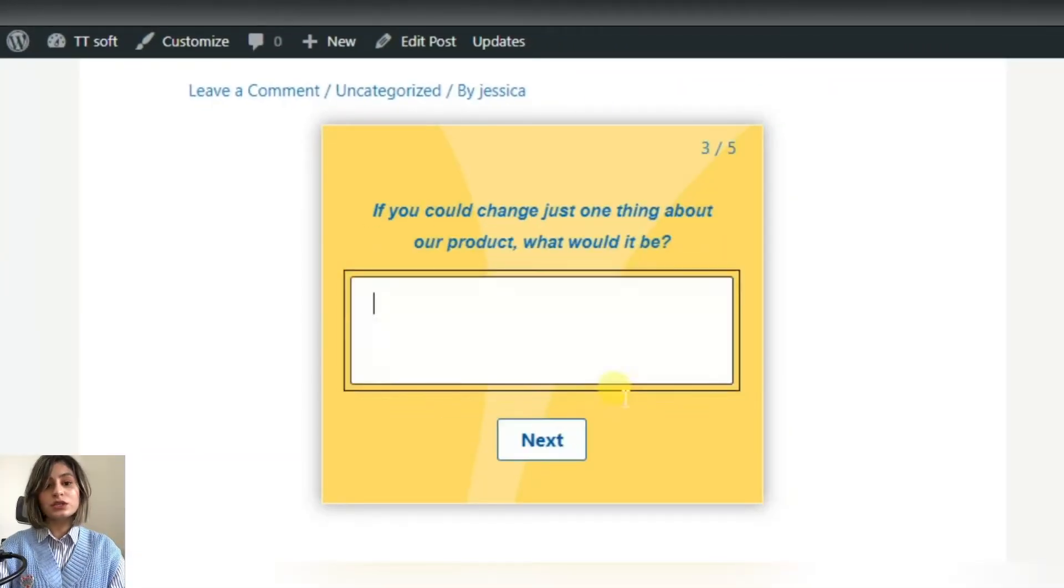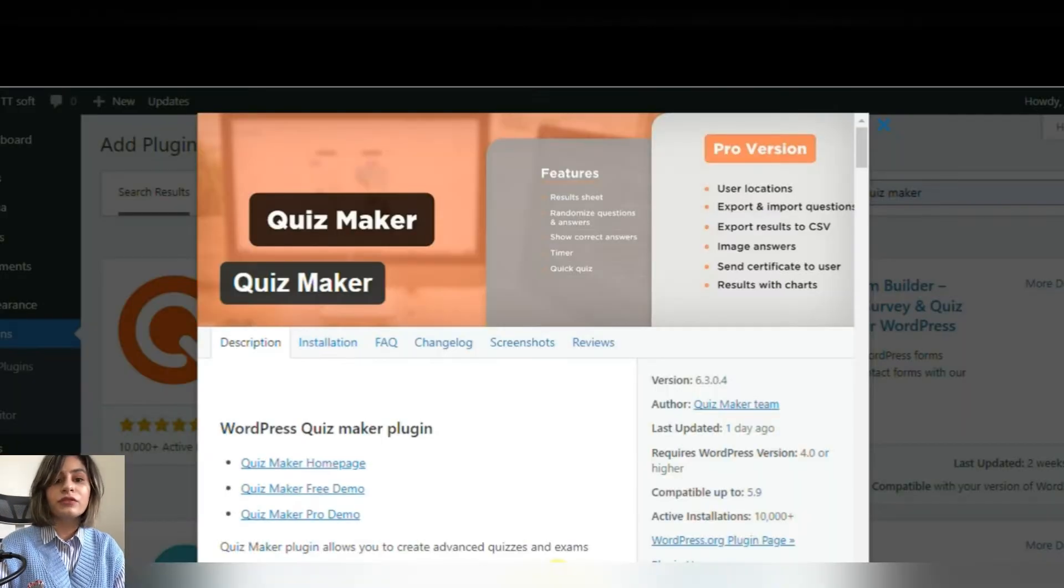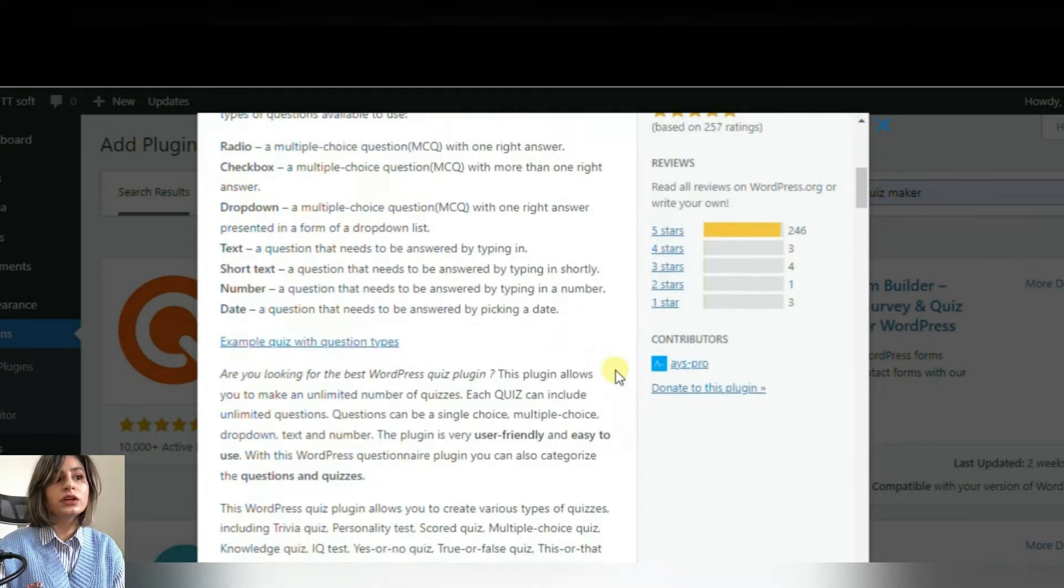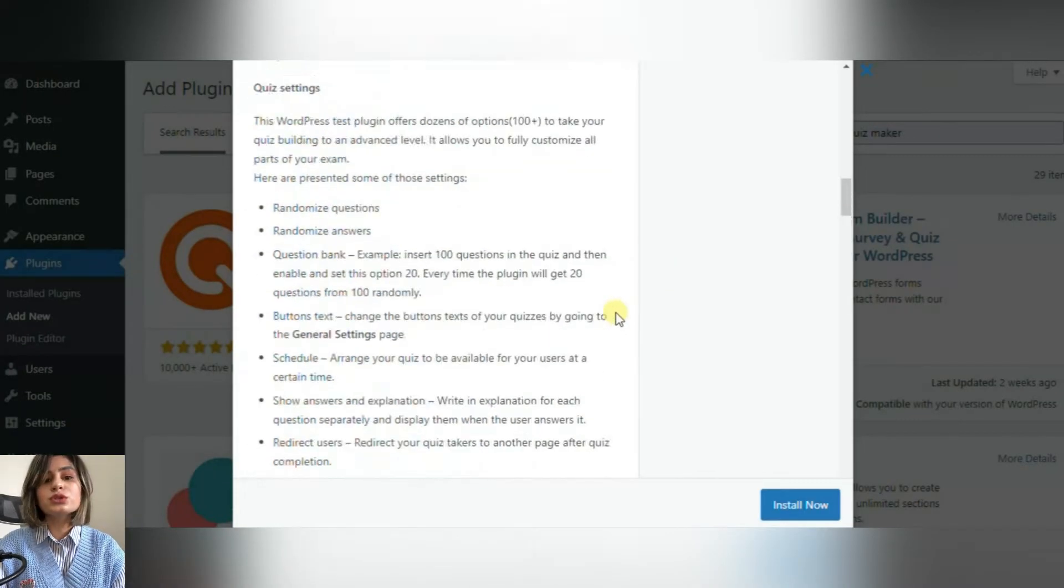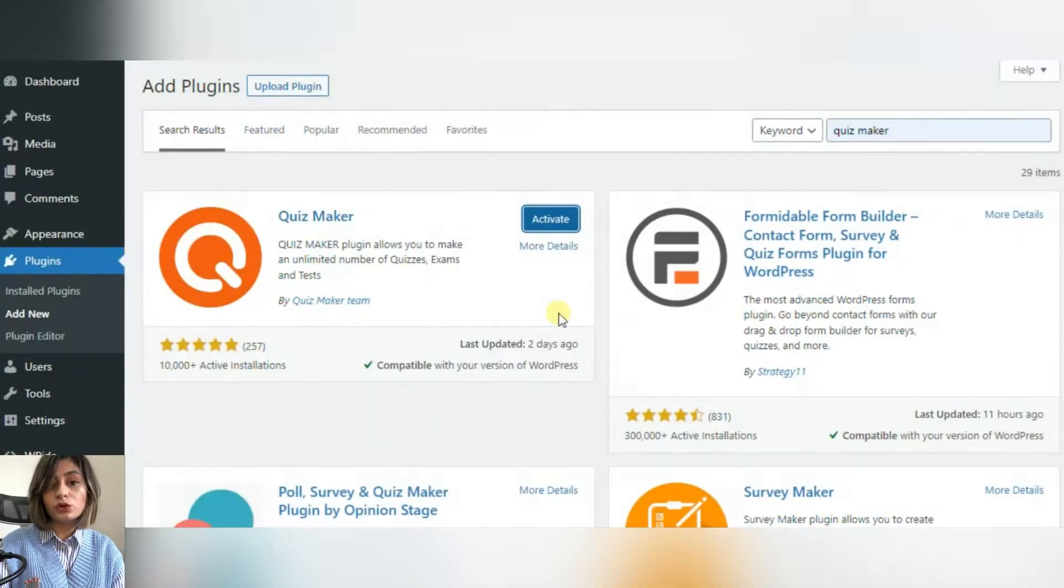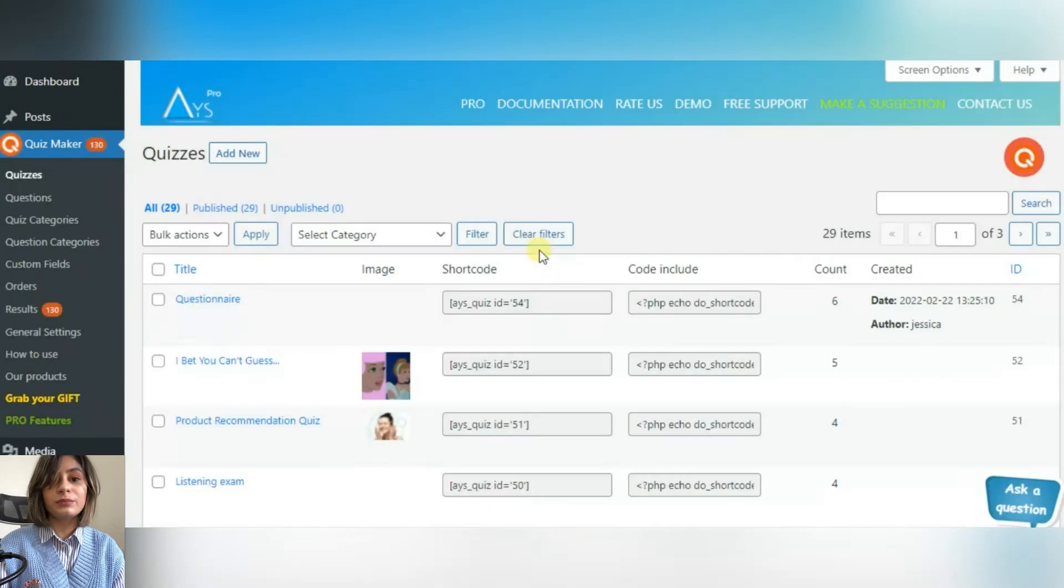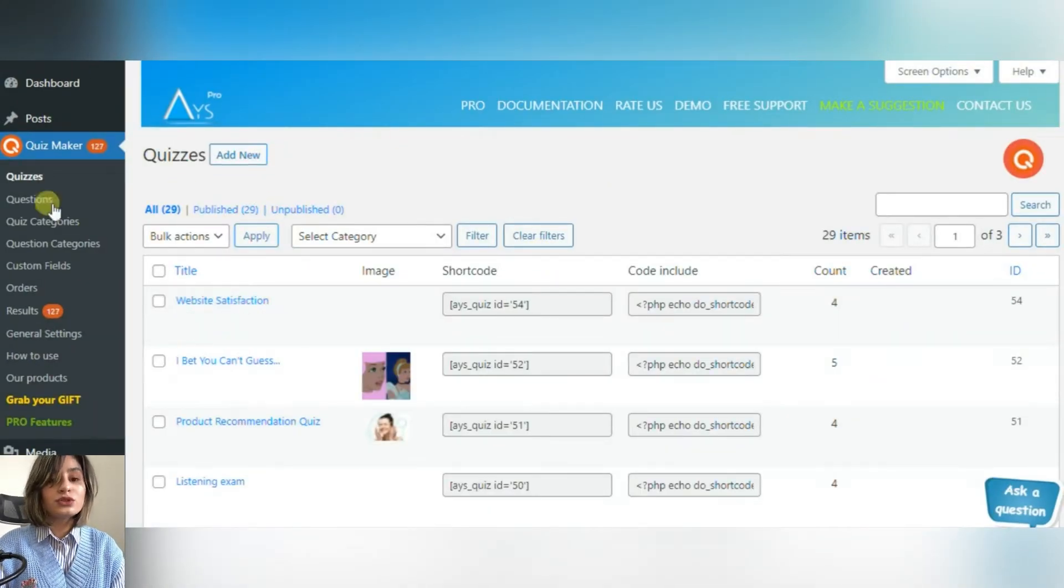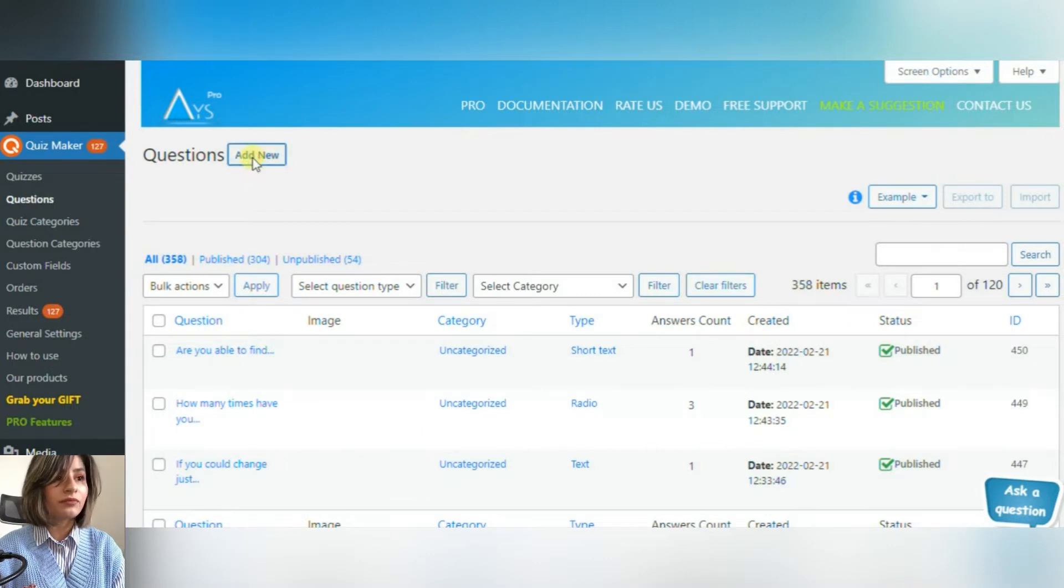So the first one is Quiz Maker. Quiz Maker is the absolute favorite plugin among WordPress users. This plugin allows users to create interesting quizzes in the most appropriate way. First of all, be sure that you have installed and activated the plugin. Now that you have installed and activated the plugin, this is what your dashboard will look like.